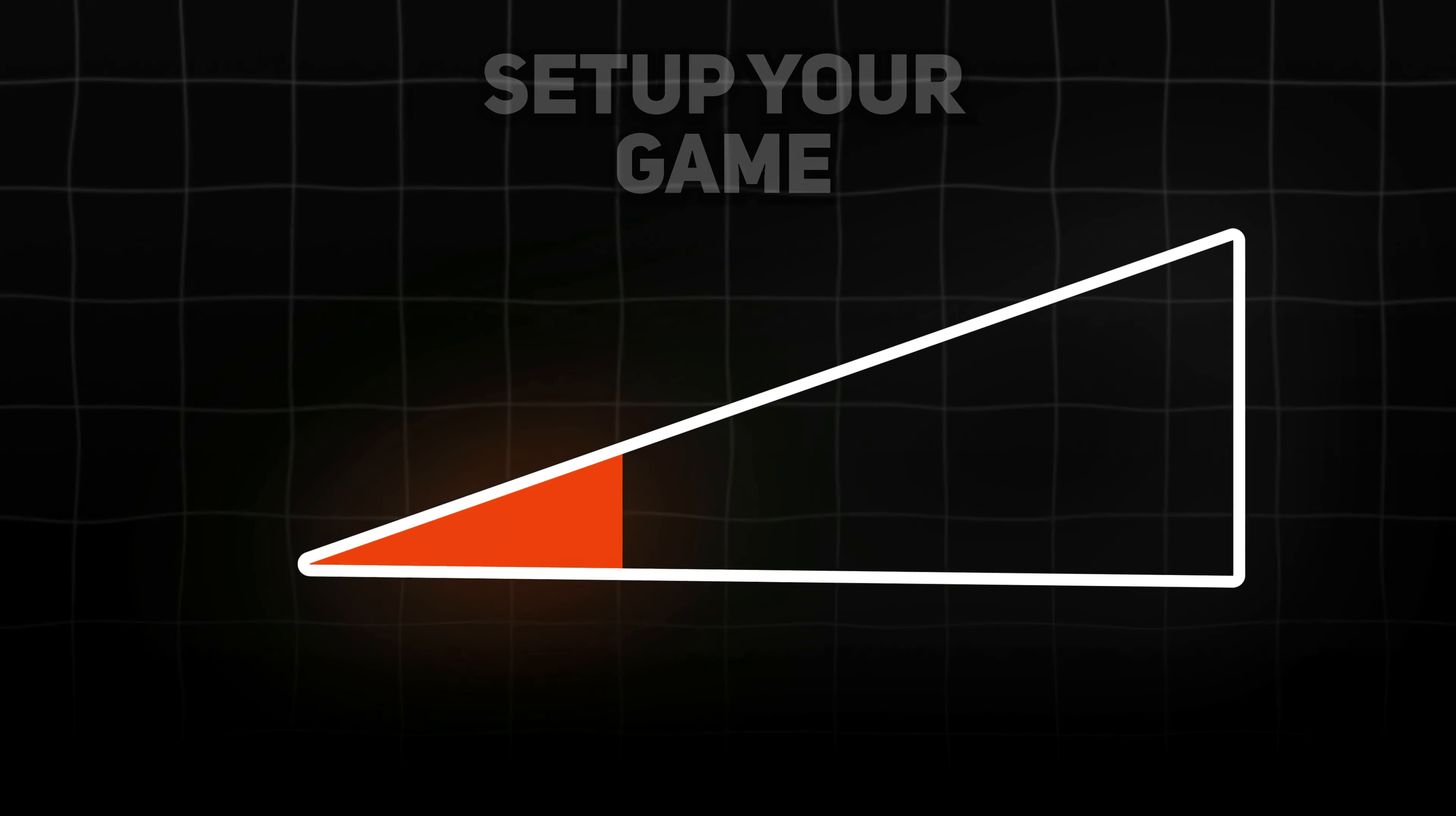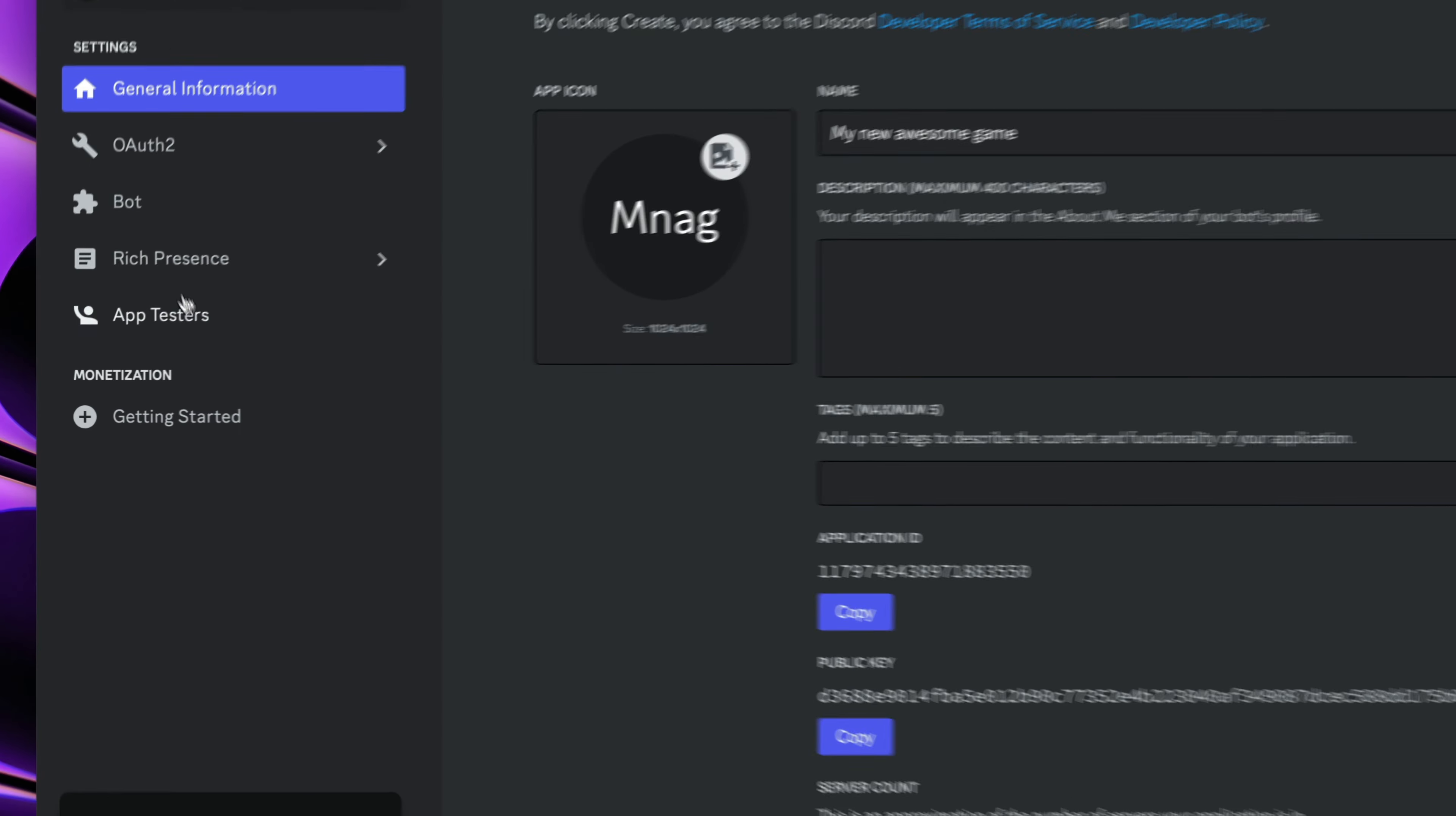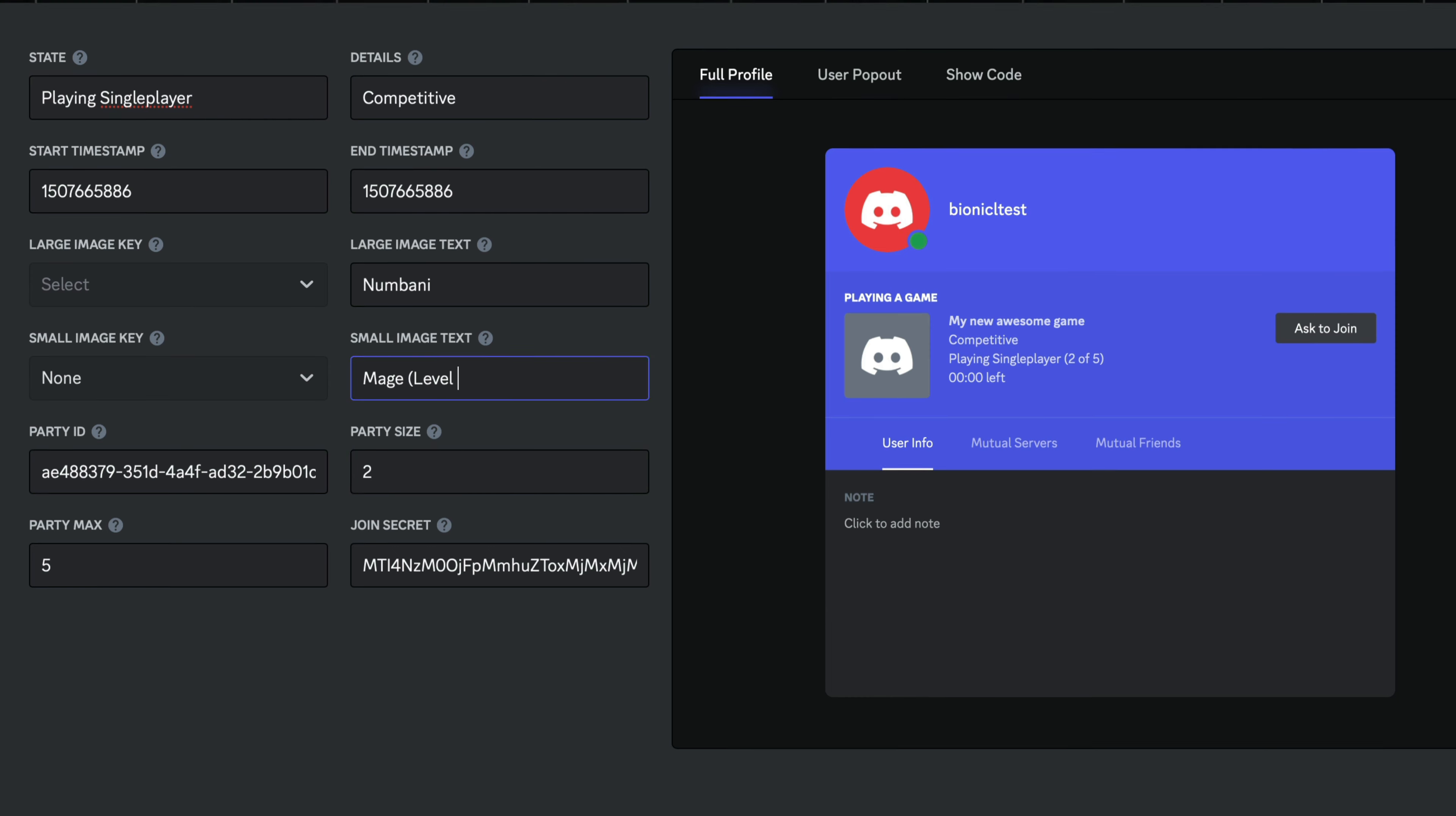First, we need to quickly set up our game. Go to discord.com/developers. Here create a new application and name it the same as your game. Once created, go to the Rich Presence Visualizer and start previewing what you can do with Rich Presence and how it will look like on Discord.